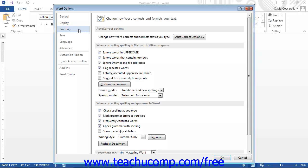these options control the behavior of tools such as AutoCorrect and the Spelling and Grammar tool. You can check or uncheck the options here to change the settings used by these tools when proofing your document content.